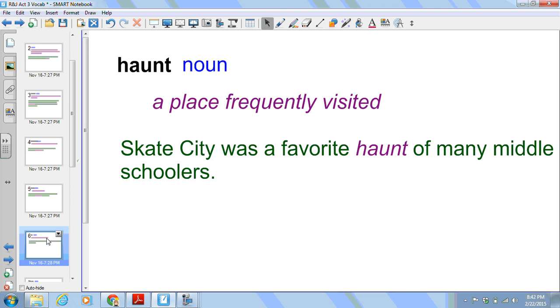Next we have haunt. This is a noun. It is a place that is frequently visited. Skate City was a favorite haunt of many middle schoolers.